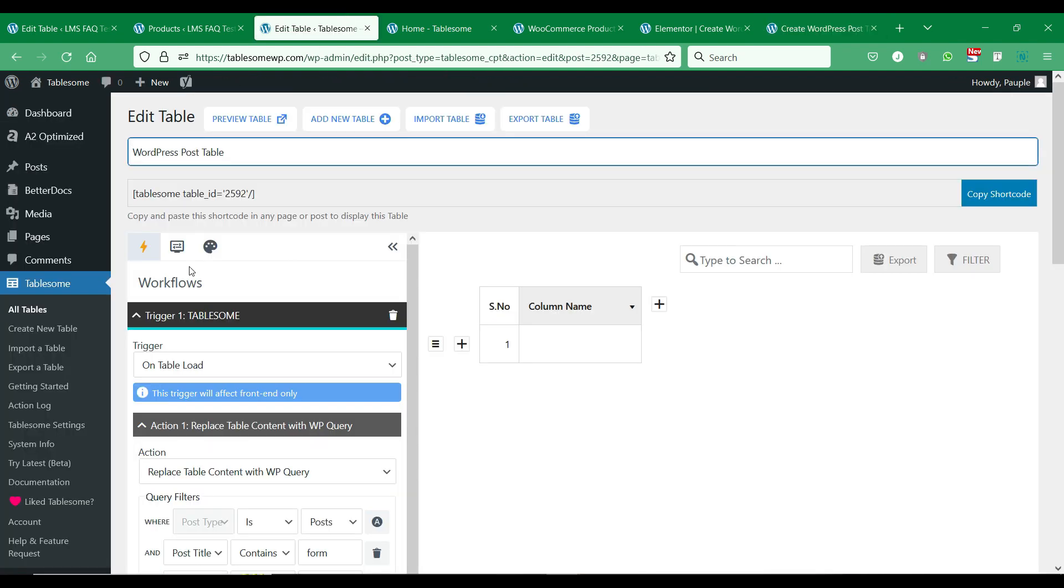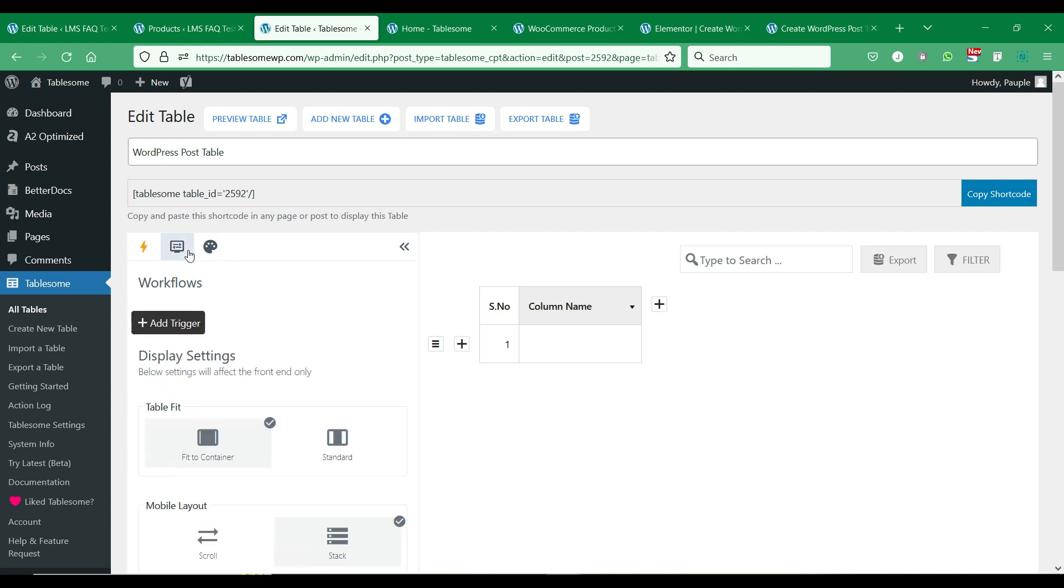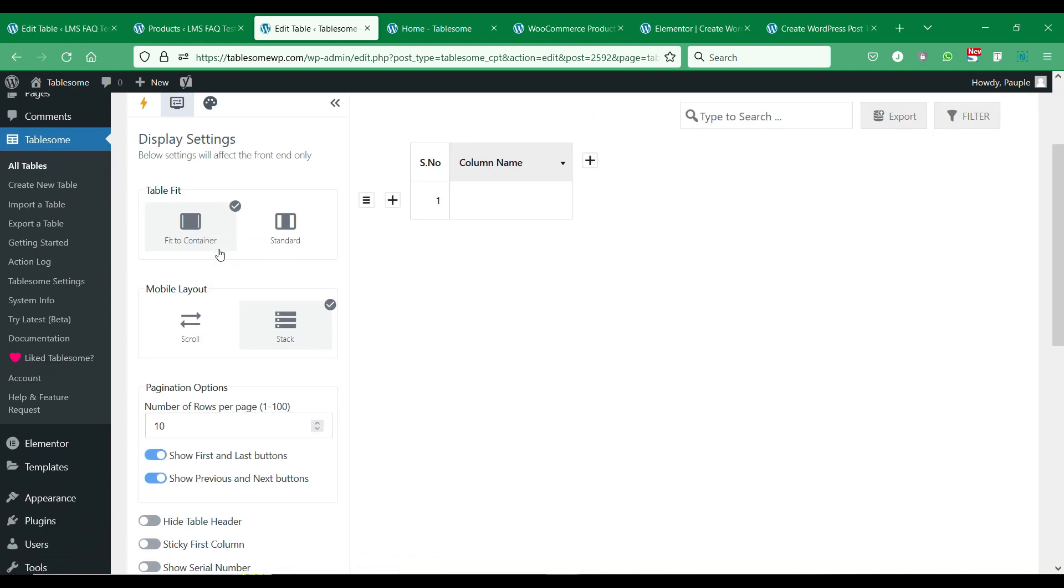You can also customize the table elements such as filters, search bar, sorting, pagination, etc.